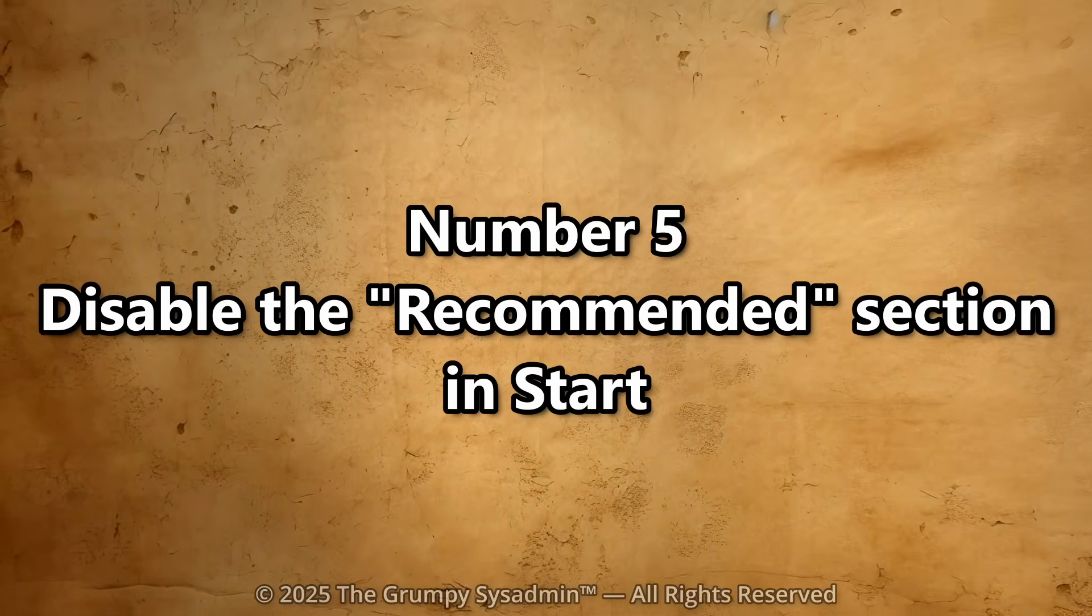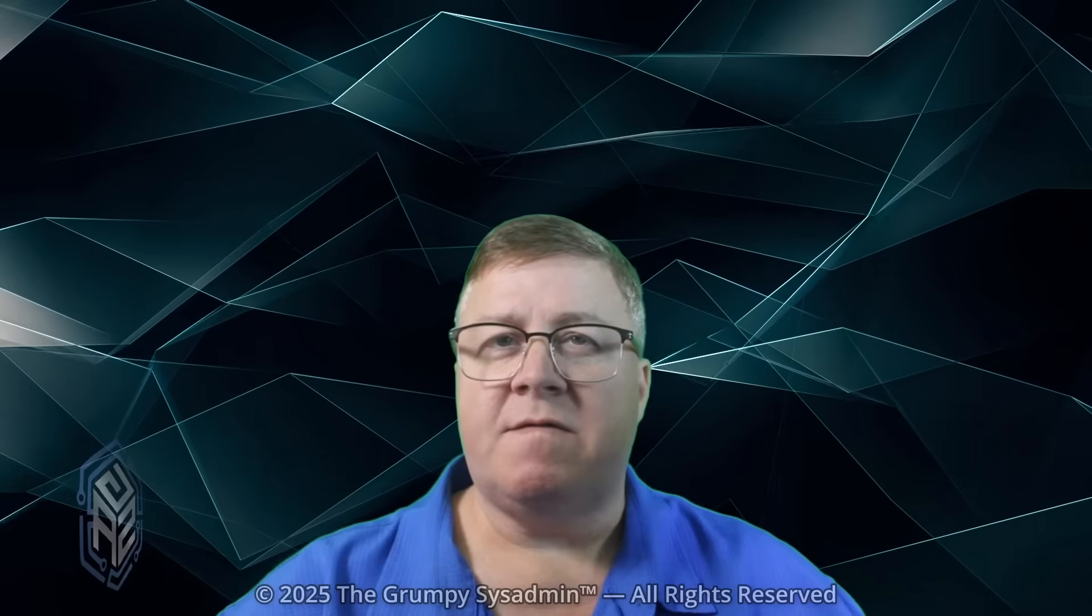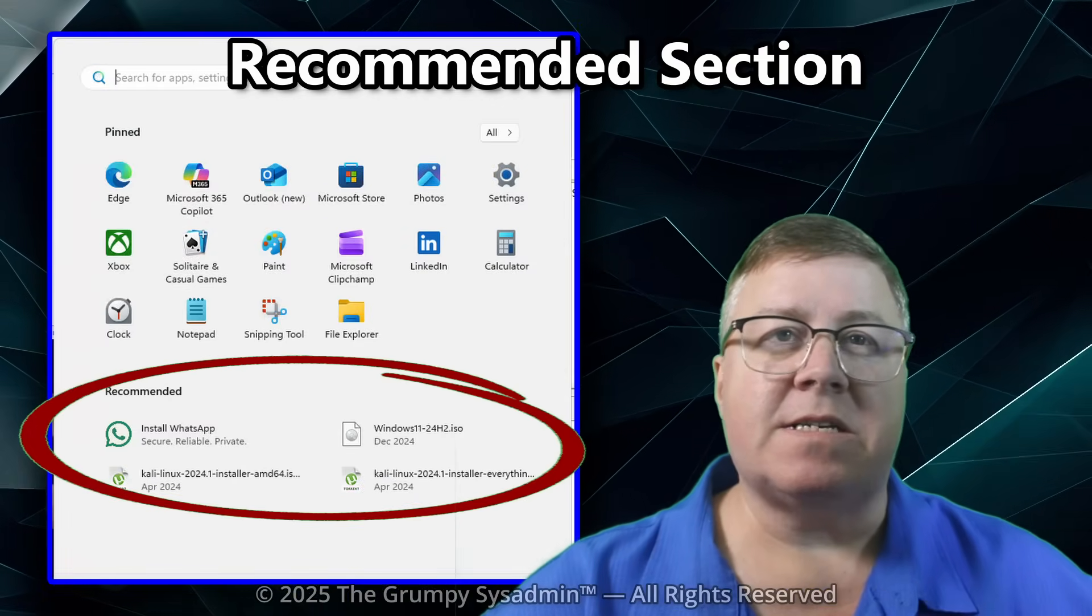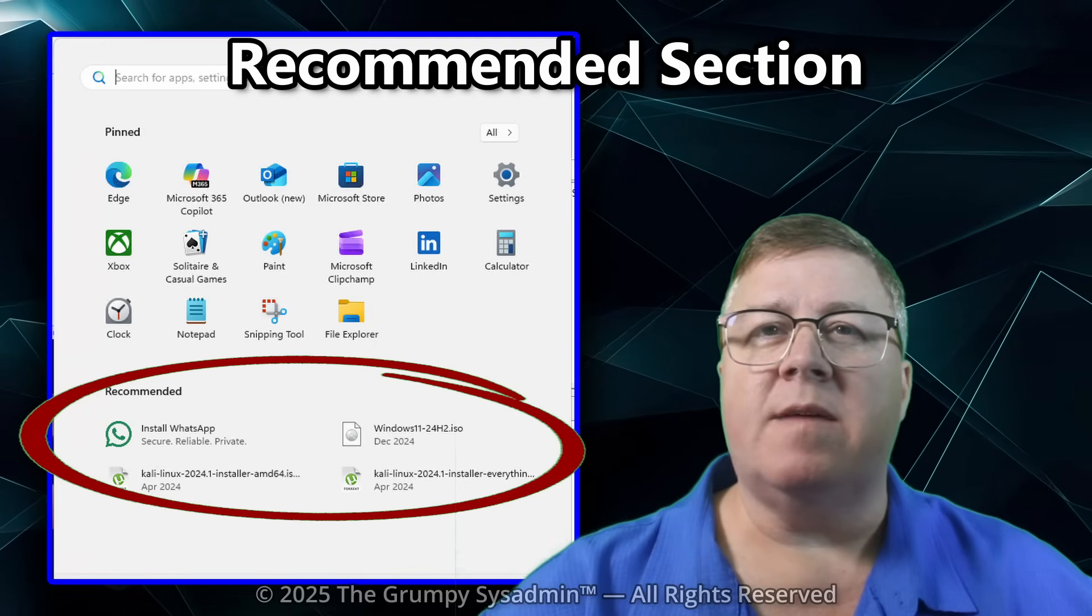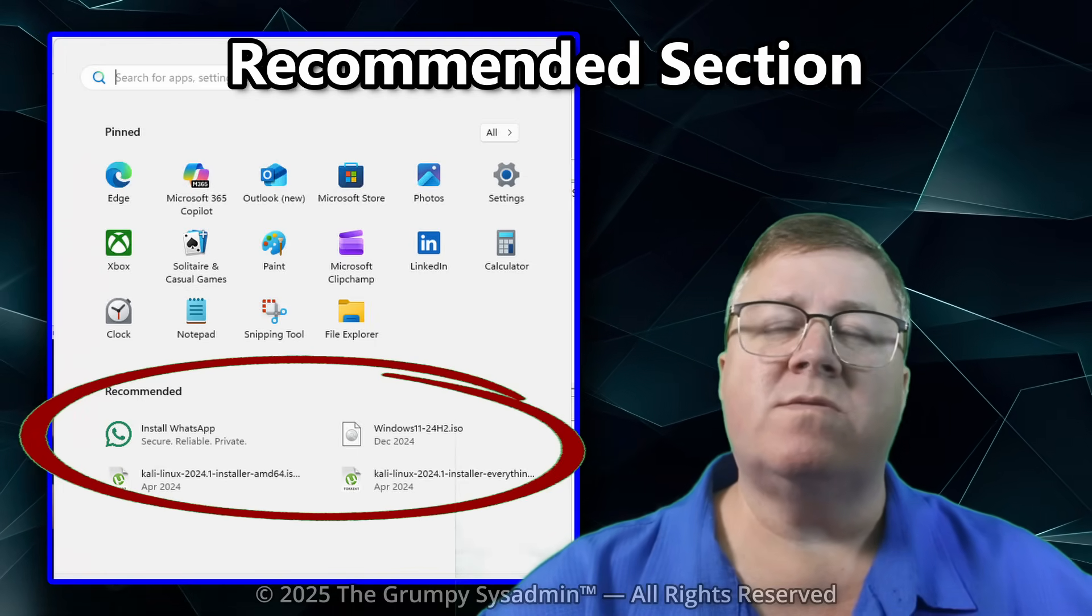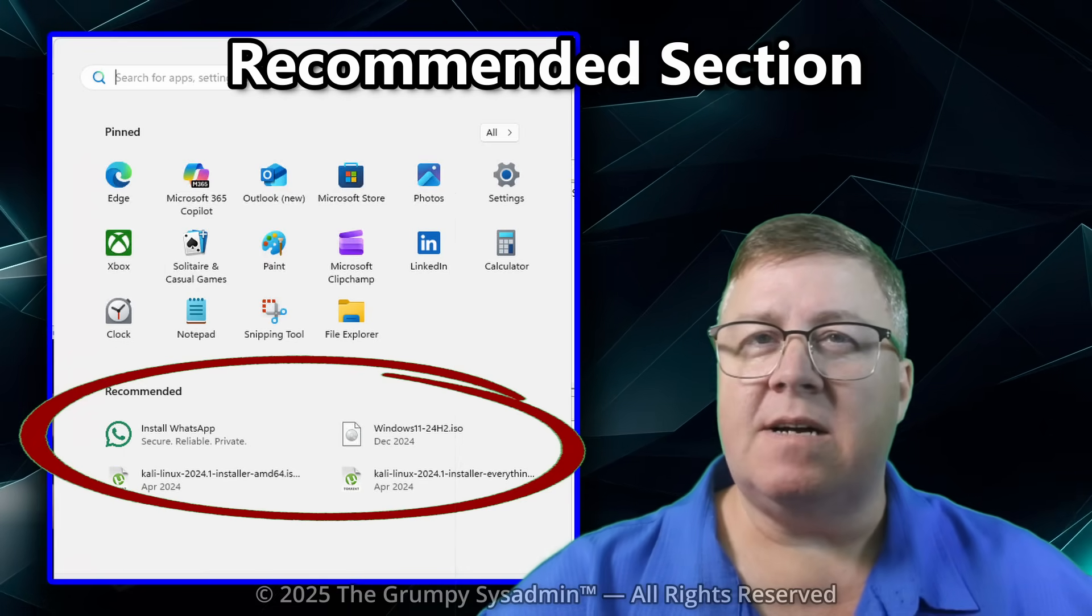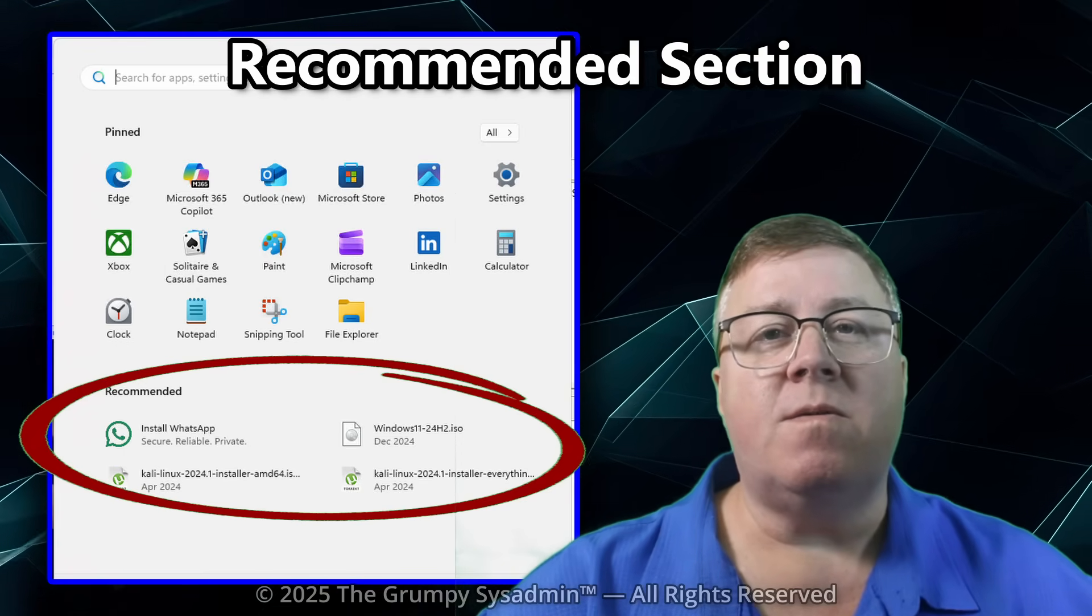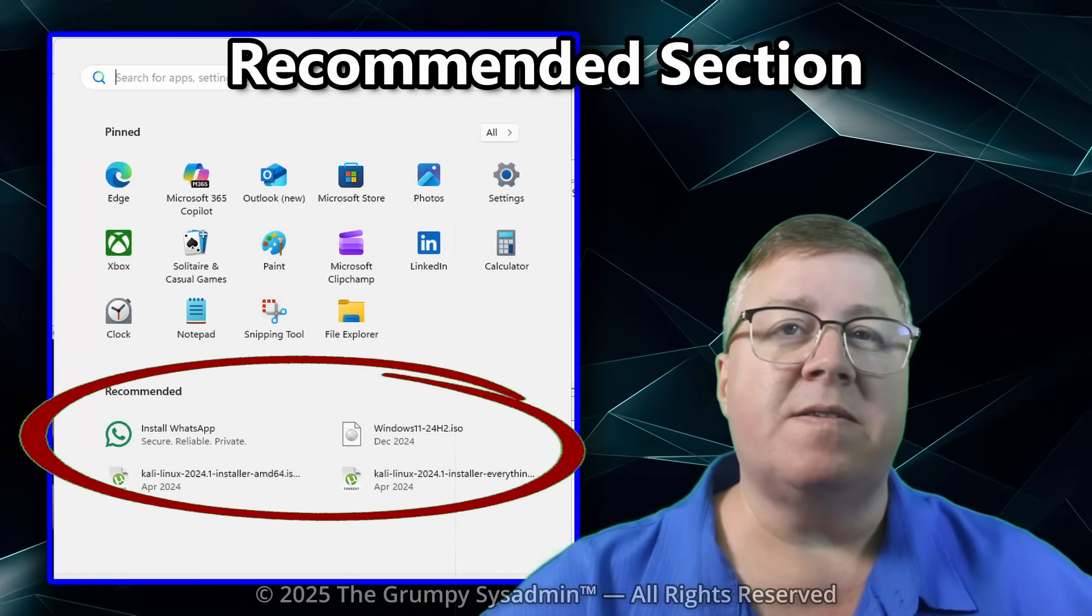Number five. Disable the Recommended Files. And finally, the infamous Recommended section. This giant block of random files and documents cluttering up your start menu like Windows is spying on your habits and wants to show them off. It's ugly. It's intrusive. And no, you don't want your recent files flashing in front of everyone who walks by your desk.